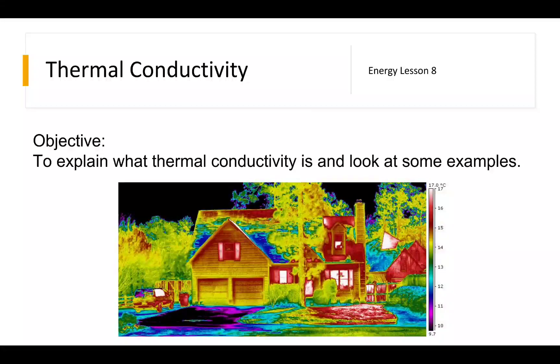This is GCSE Physics, this is Energy Lesson 8, and this is Thermal Conductivity. The objective today is to simply explain what Thermal Conductivity is and to look at some examples.